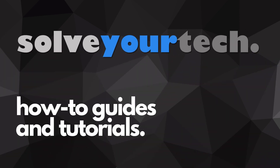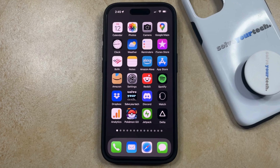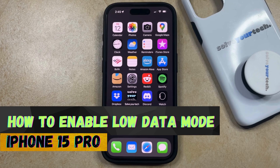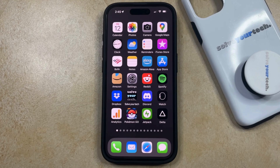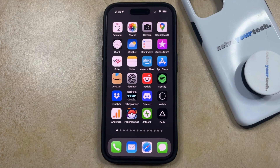SolveYourTech.com, your source for how-to guides and tutorials. Welcome to our video about how to enable low data mode on iPhone 15 Pro. If this guide helps you out, then please consider subscribing and liking this video. If you often wind up paying overage charges because you're using too much data each month, then you could benefit from an option called low data mode. What this does is reduce some of the activities on your phone so that you use less data when you're connected to a cellular or mobile network.